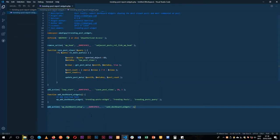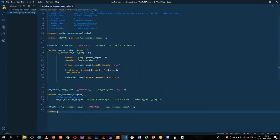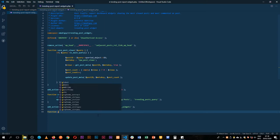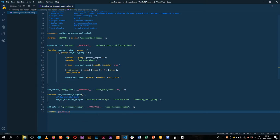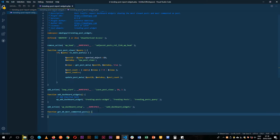We'll come back to our code and create a new function which we shall call get_db_most_commented_posts, and add our curly brackets so we can start adding code inside.